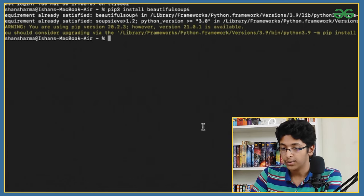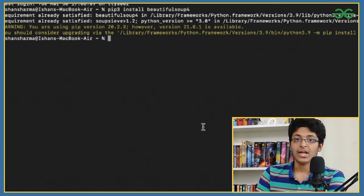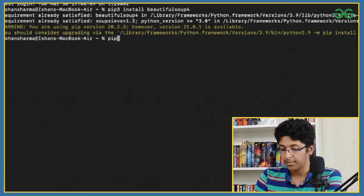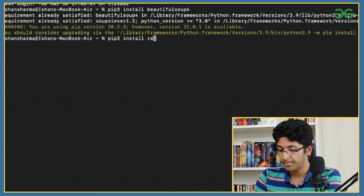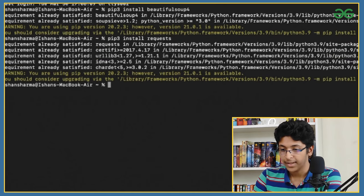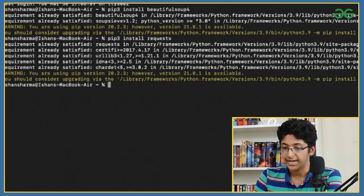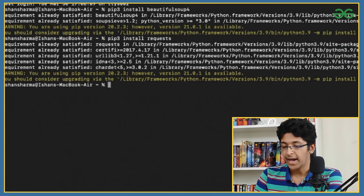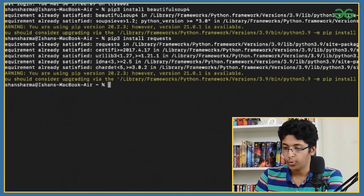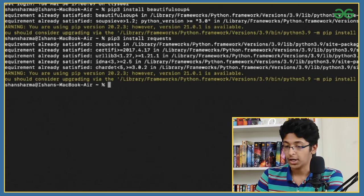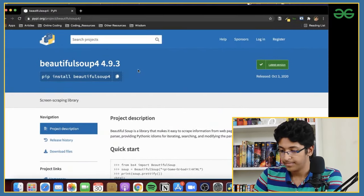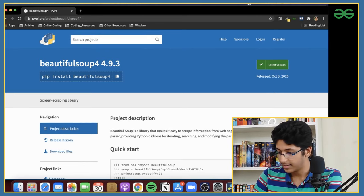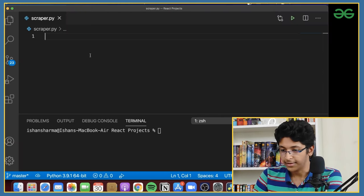Now let's install the requests module. I'll just say 'pip3 install requests' and press enter. That is also already satisfied for me, so now I have both modules installed and we're ready to go.